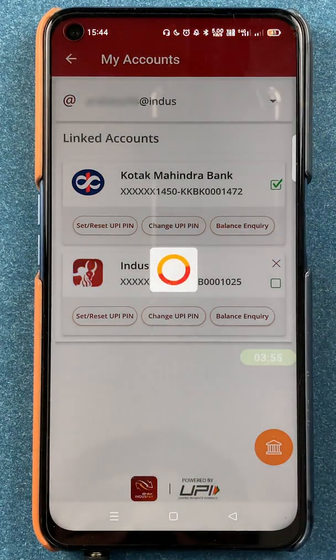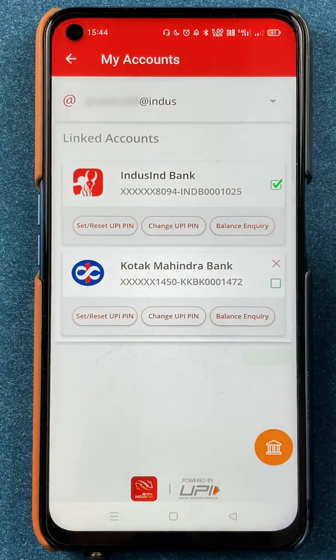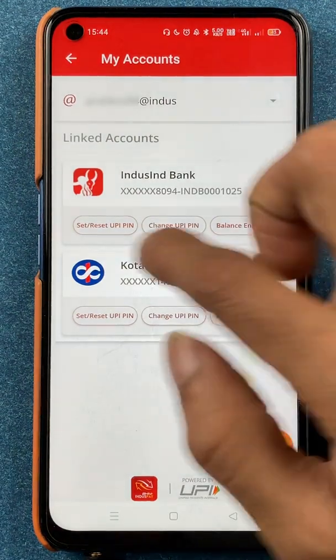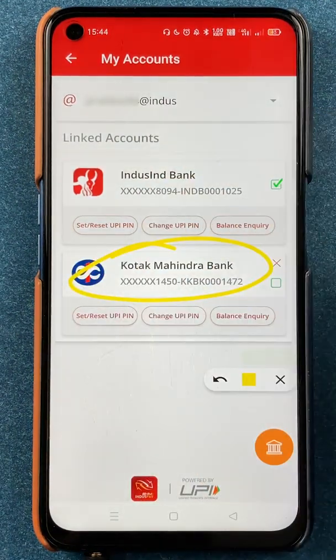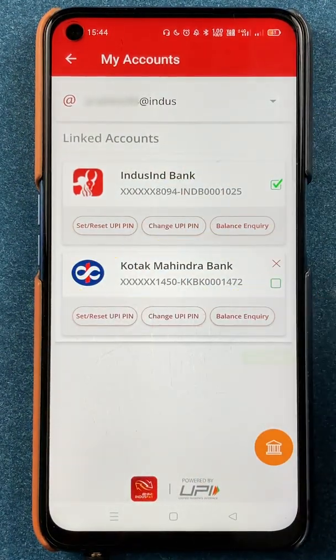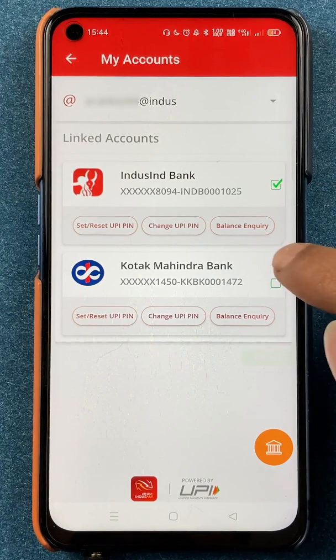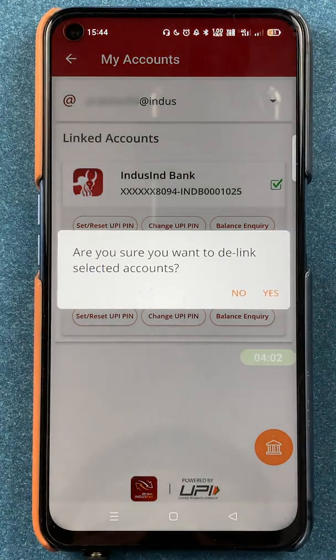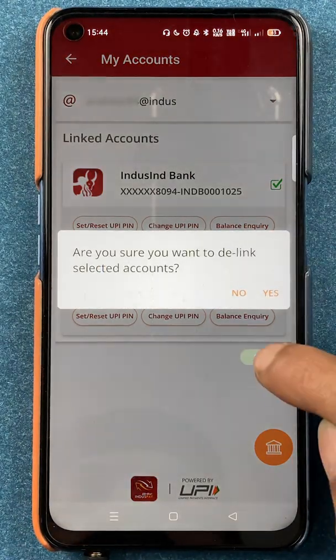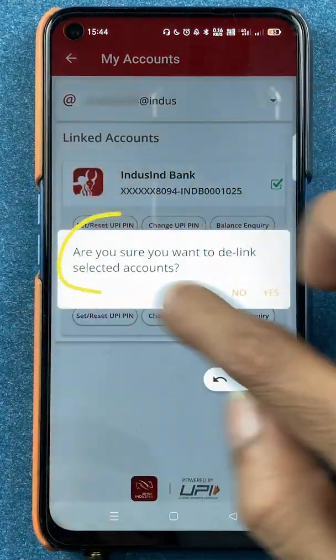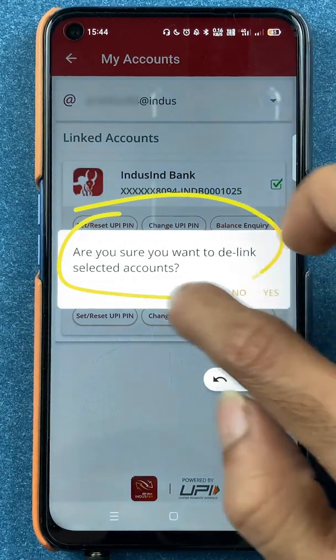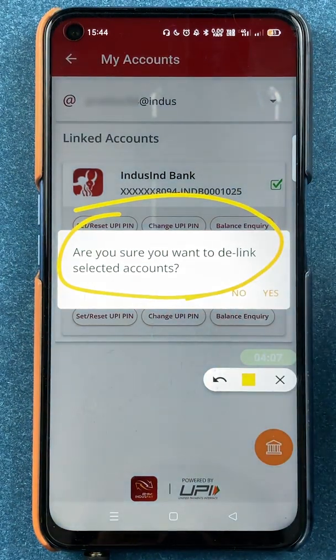I'm going to show you how to delete the secondary bank account. When you click on the cross mark next to the account, you will get a pop-up message on the screen: 'Are you sure you want to de-link the selected bank account?'